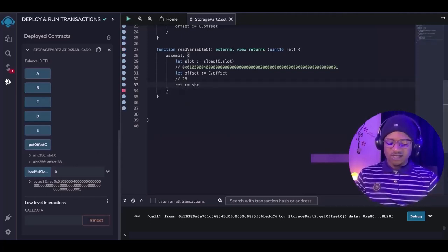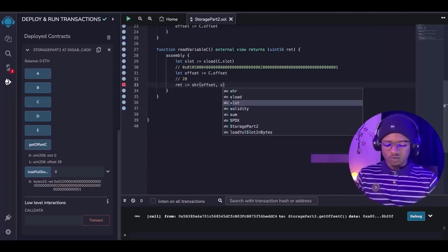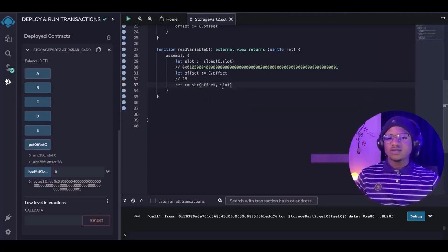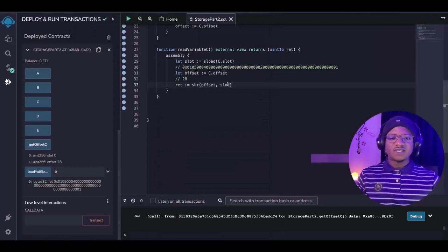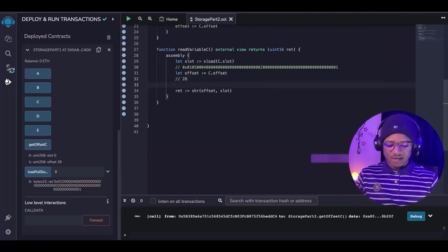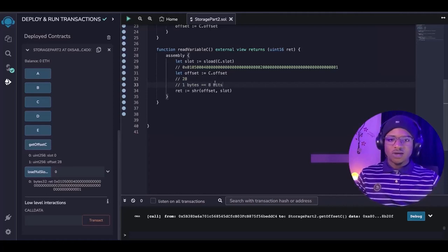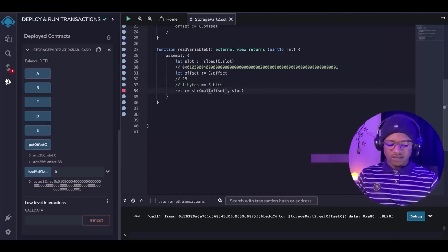The next thing we are now going to do is to shift to the right. So we are going to set our return to be equal to shr, and we are going to be passing in our offset and also passing in the slot that we want to shift, which is this slot value. What this will actually do — from the documentation — is shift right y by x bits. Because it says we should shift right y (which is slot) by x bits, and the offset that we are getting here is in bytes, not in bits. So what we are going to do is convert it: one byte is equal to 8 bits, so we are going to multiply the offset by 8.